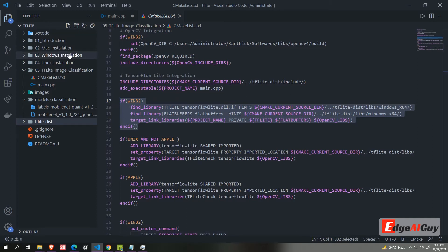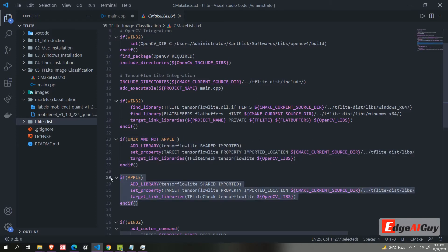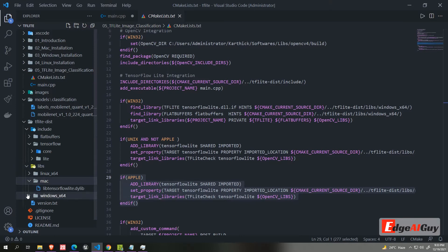If it is Windows, it will use this code. If it is Linux, it will use this code. Or if it is Mac, it will use this code. I already pushed pre-compiled TF Lite libraries in TF Lite dist folder. You can use it in your project.